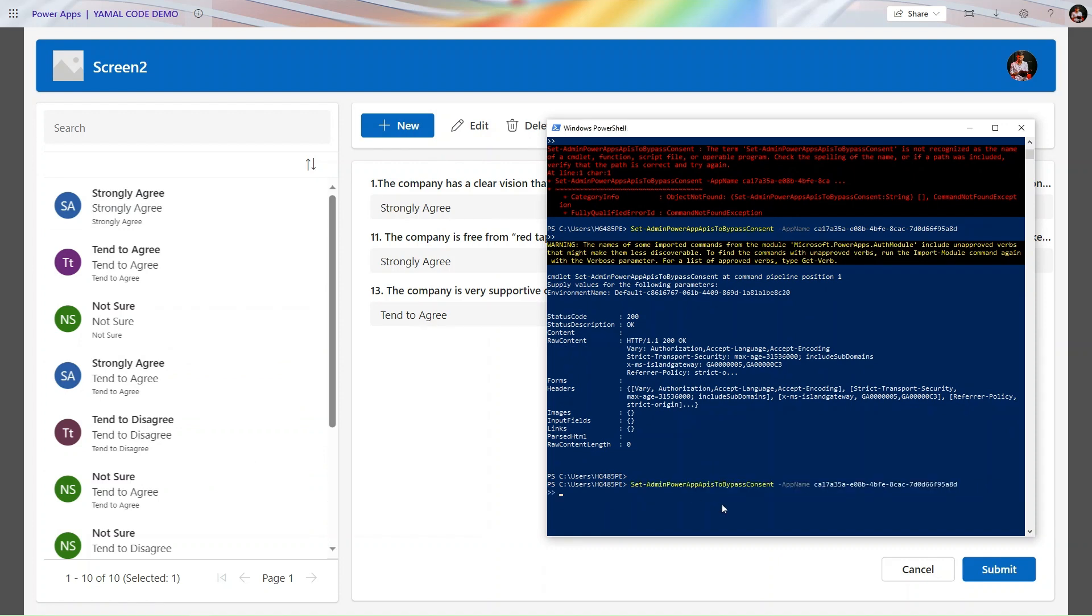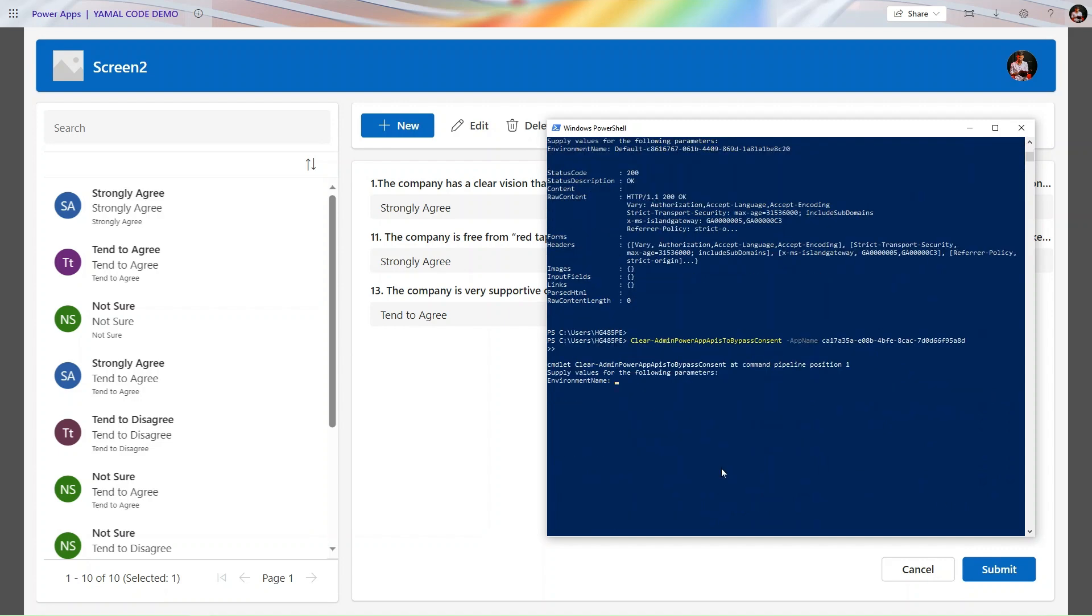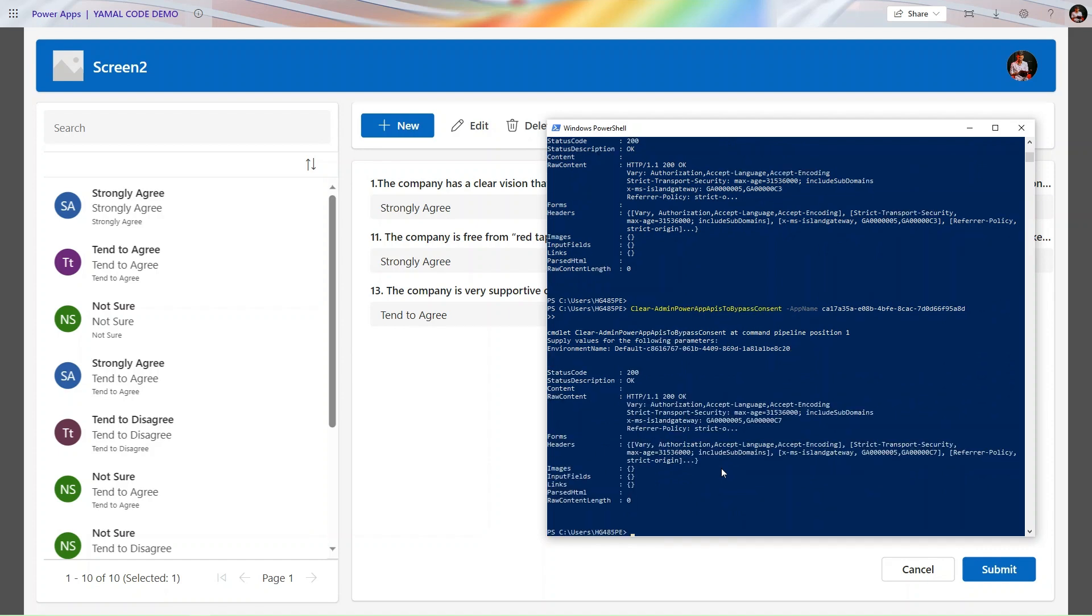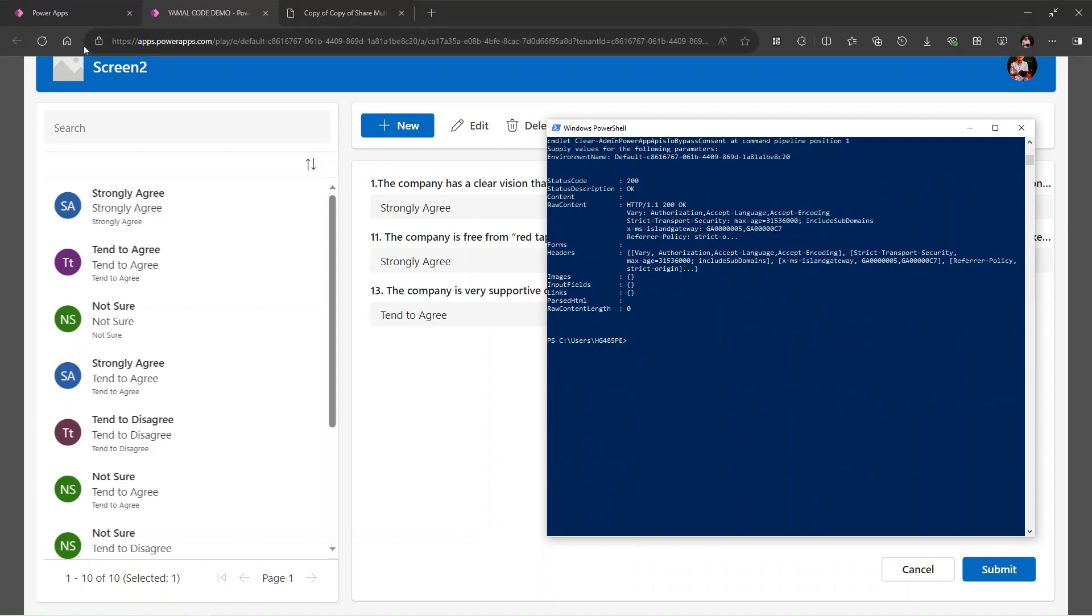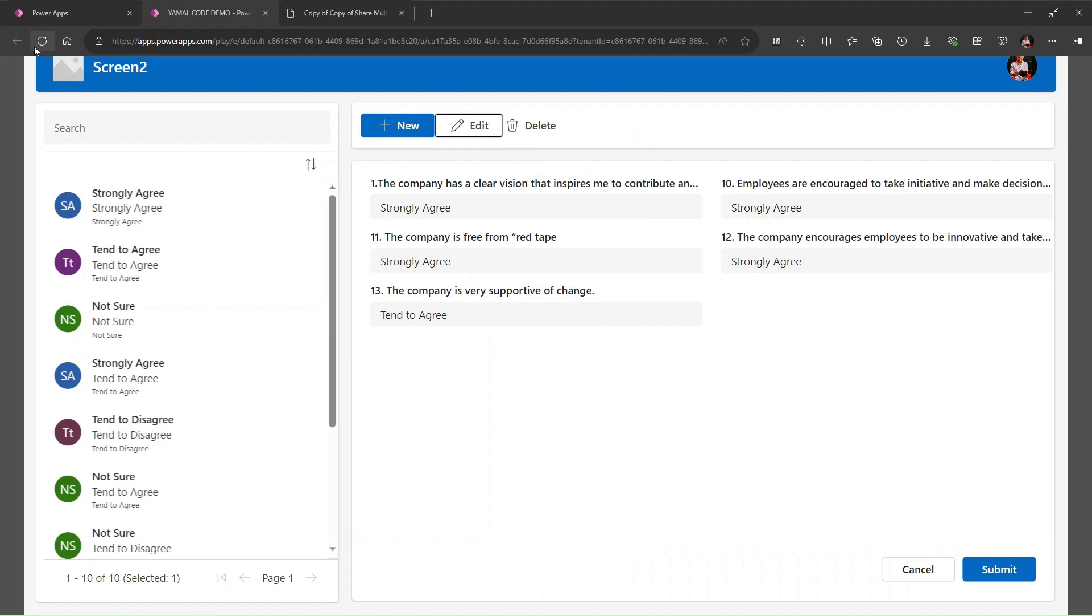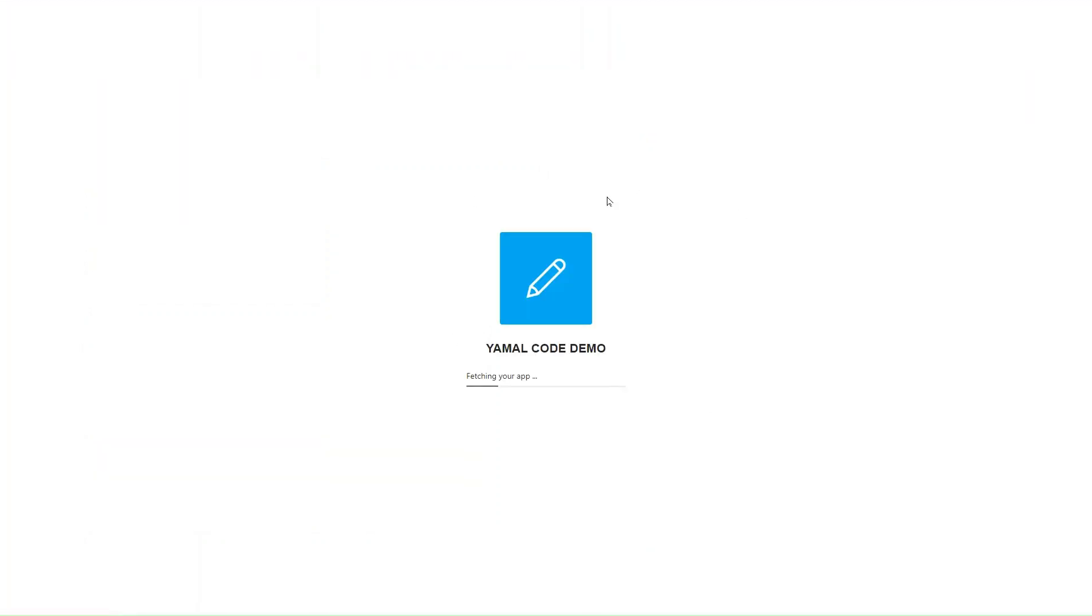For that purpose, we also have one command: Clear-AdminPowerAppBypassConsent. Here you need to provide the app ID. Let me go to the app ID here and simply click on enter. That pop-up will return. I just need to give the environment name. I provide the environment name, status is okay. If I refresh, then that pop-up will return.